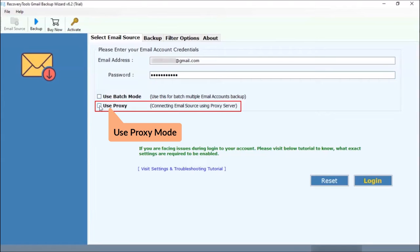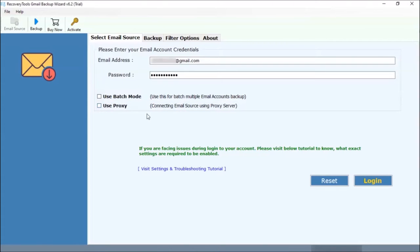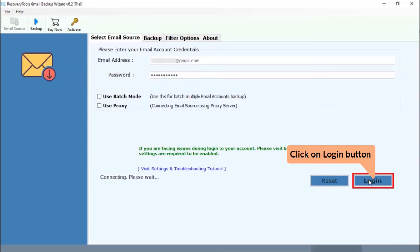Another helpful feature is use proxy mode. This option helps to backup email data using a proxy server connect. After that, tap on the login button.